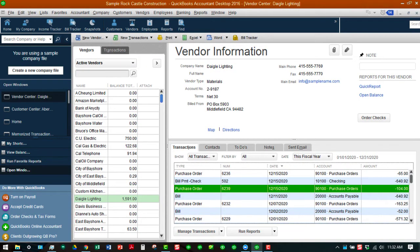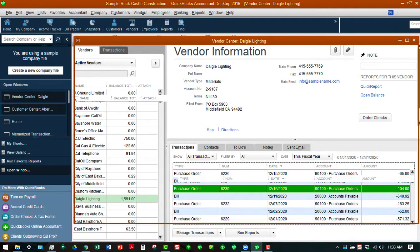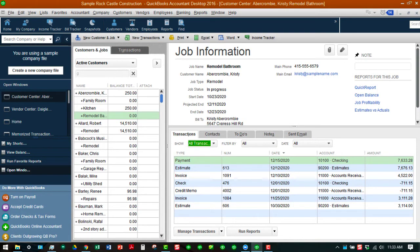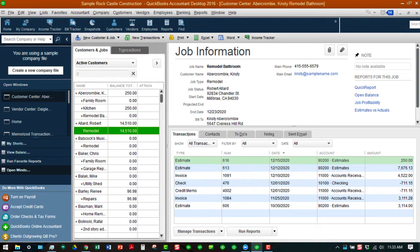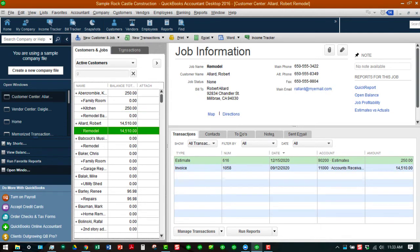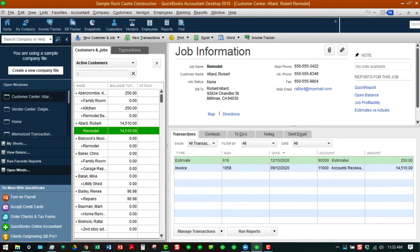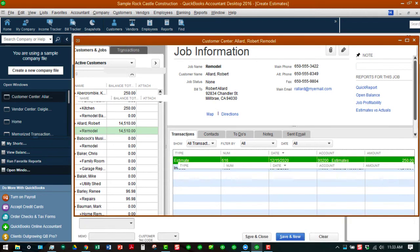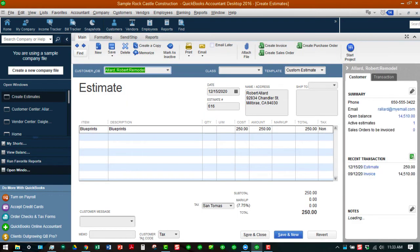You can also take an estimate that we've already done and you can convert that into a purchase order as well. Let's go to the remodel job for Robert Allard. We're in our customer center right now. As you can see this is an estimate that we created in a previous exercise. I'm going to double click on that and open that up.